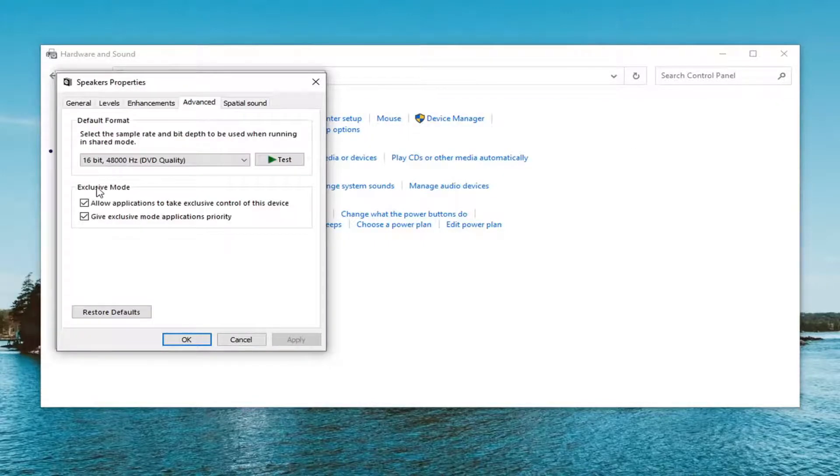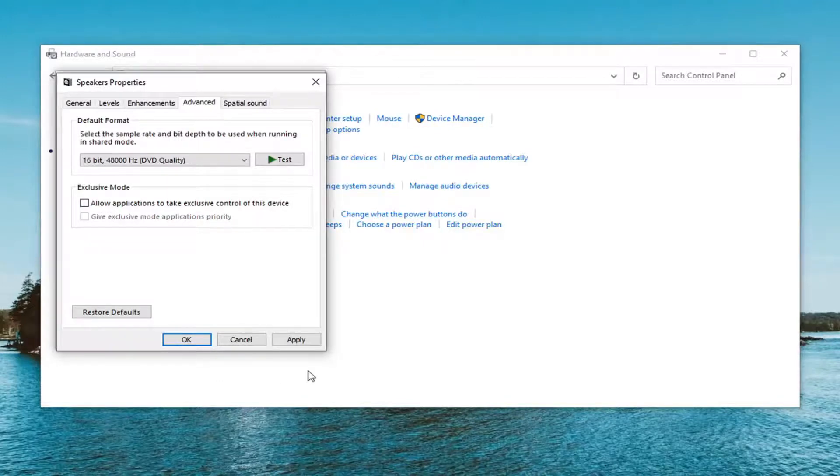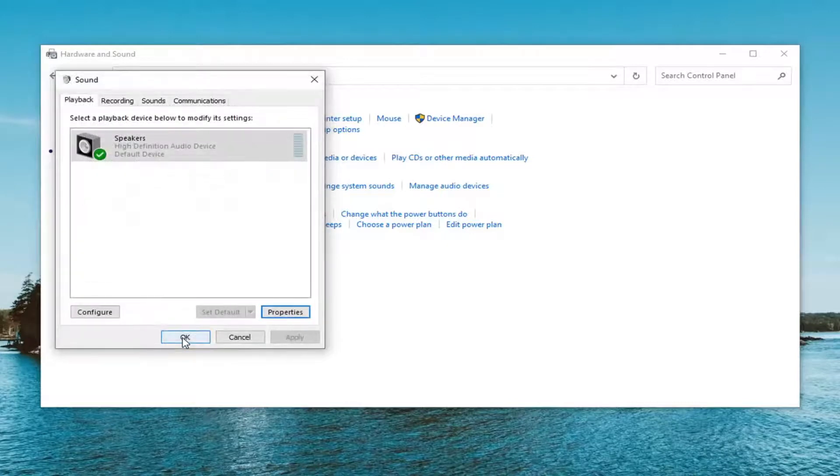Now uncheck the option that says 'Allow applications to take exclusive control of this device'. Then select Apply and OK.